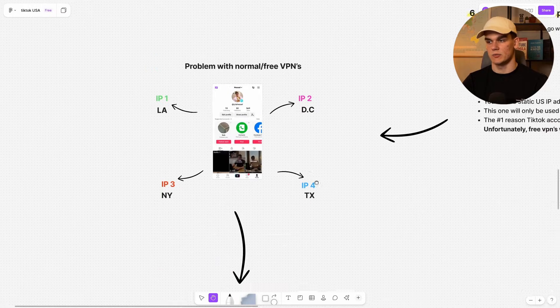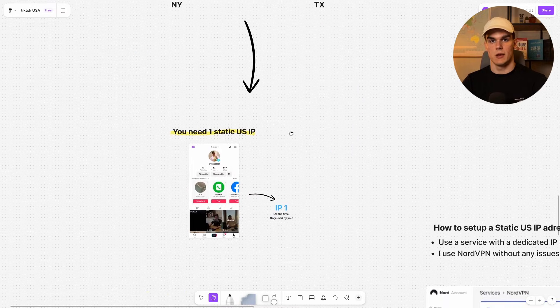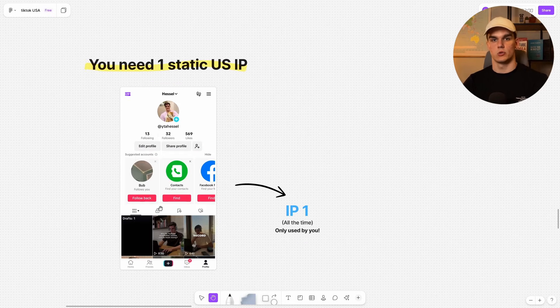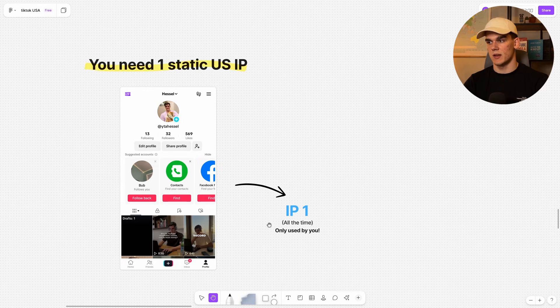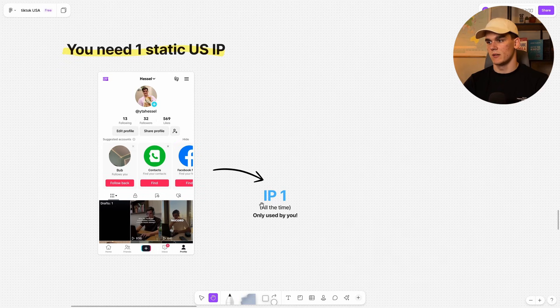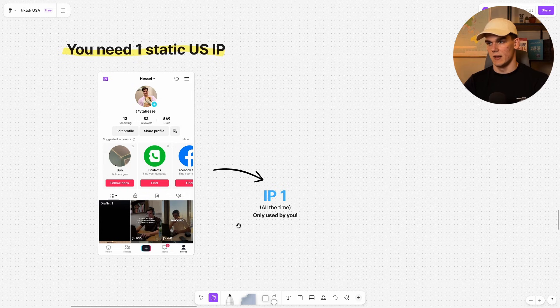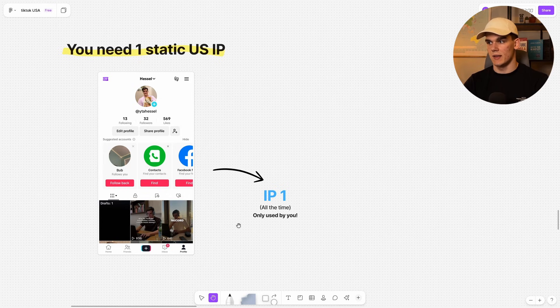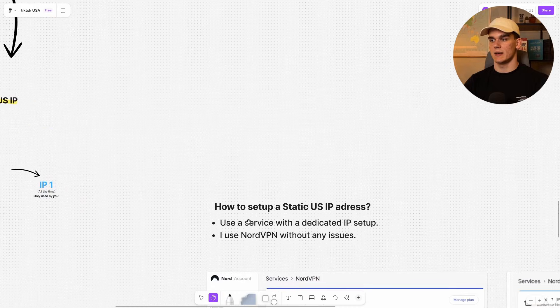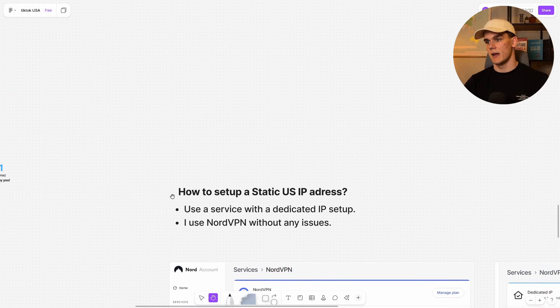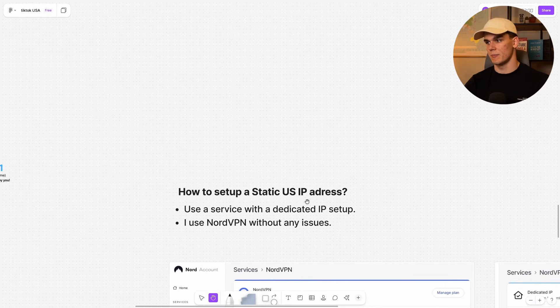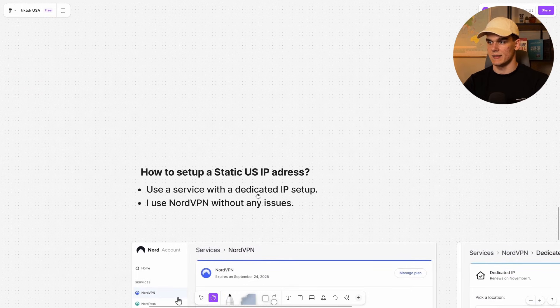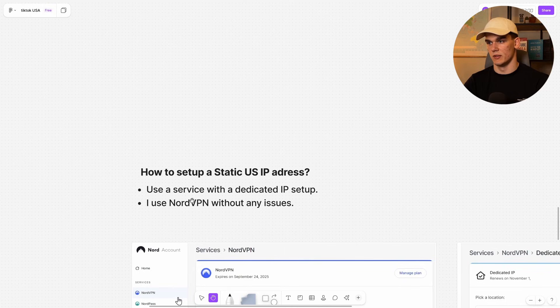This is what we're actually after. We need one static US IP address that you use all the time. So this is one US IP address only used by you. So TikTok basically thinks it's your house with a US configured phone, they would have no reason to flag you. So then that bears the question, how to set up a static US IP address.